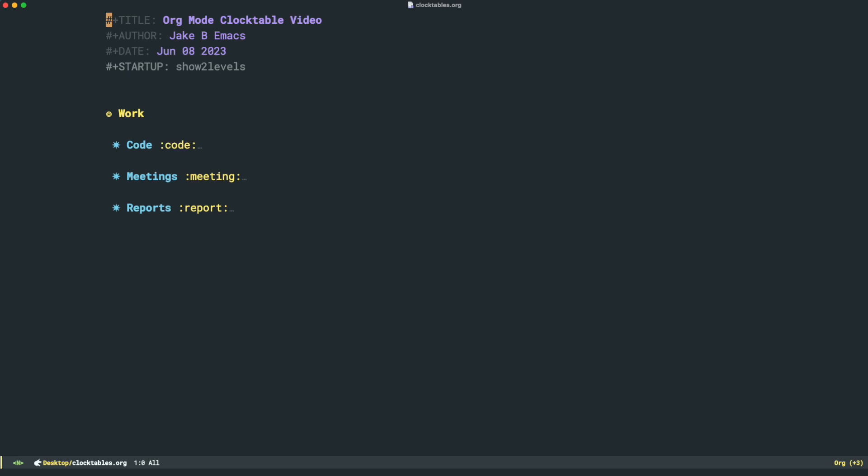The core command here for today is org clock report, and I wouldn't be surprised if you've used it before. So I've got a little demo file here. You can see it's titled Org Mode Clock Table Video, and this is just a theoretical to-do list that someone might have created in Org Mode. This actually looks a lot like what I use to manage my to-dos.